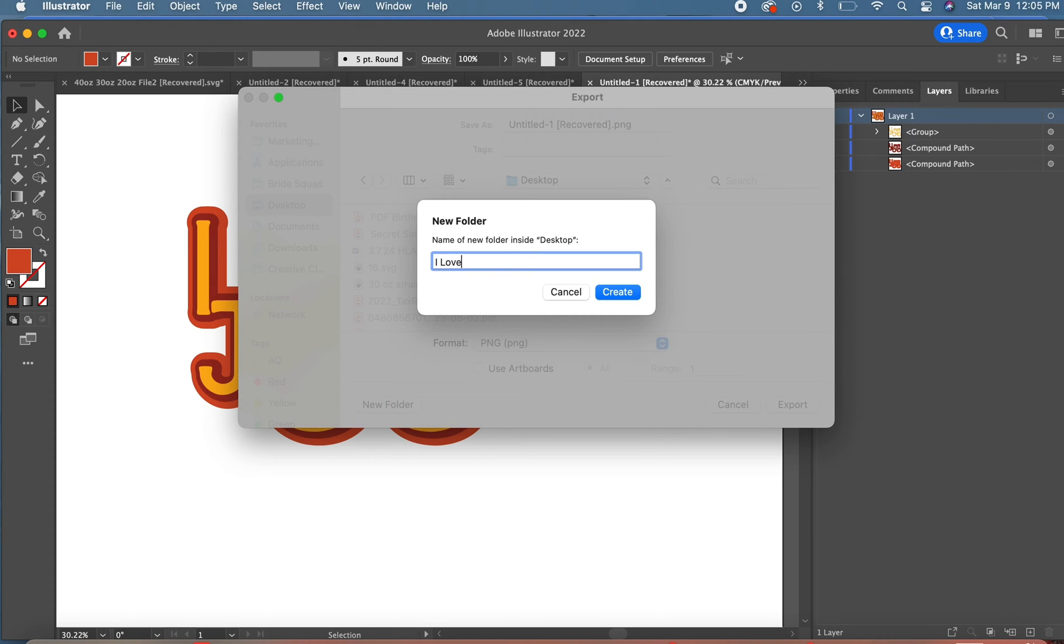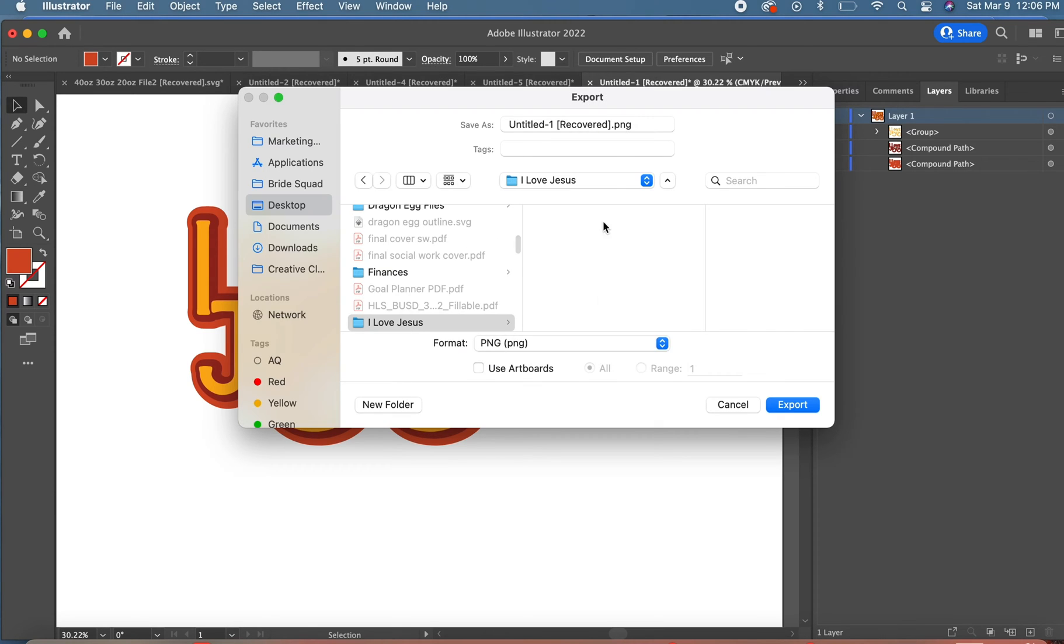Next you'll see me save it as a DXF file and an SVG. Those are the three file types that I like to save.